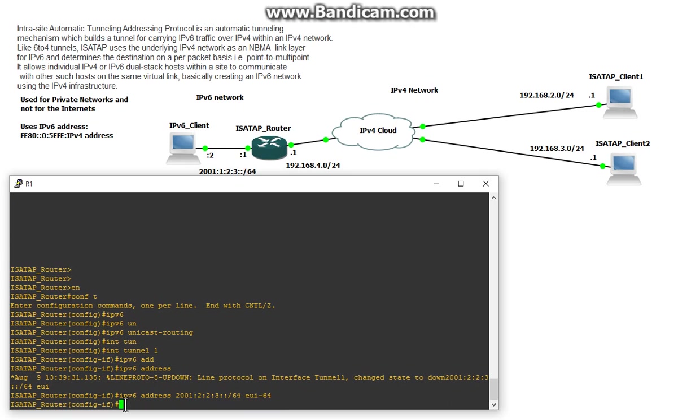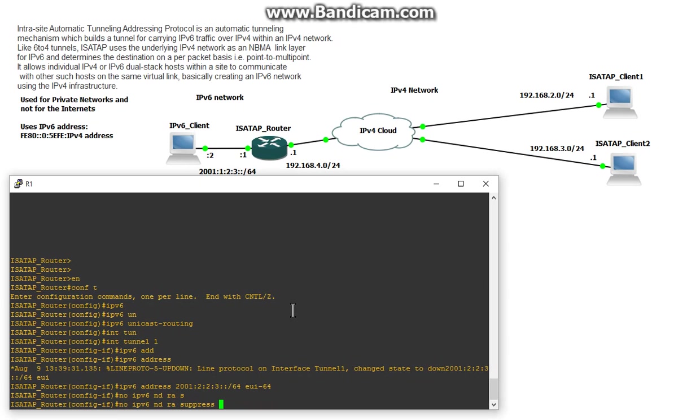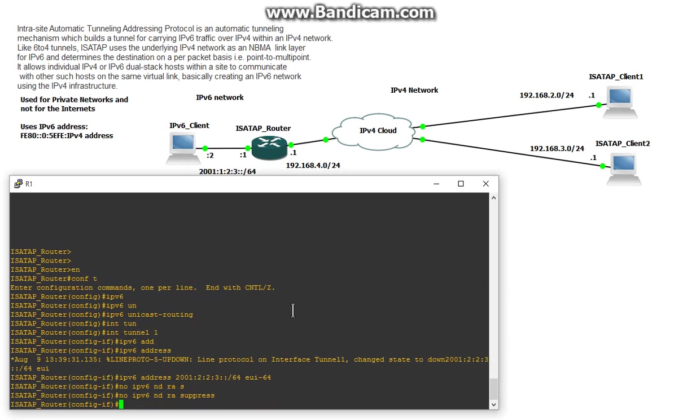Next we are going to turn off the default suppress settings for tunnel interface. By default network discovery and router advertisements are suppressed in a tunnel interface so we've got to make sure we turn that on so the ISATAP clients will get their addresses automagically. So we'll do IPv6 network discovery router solicitations and suppress.